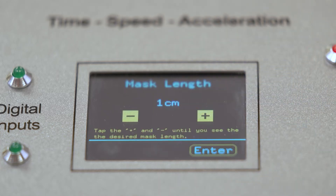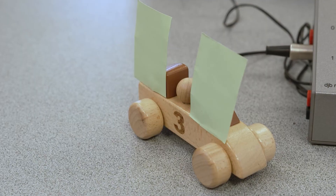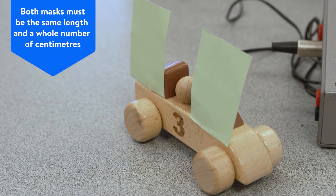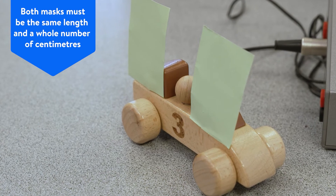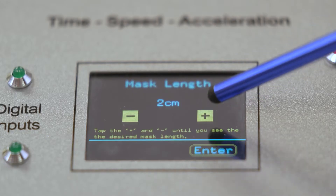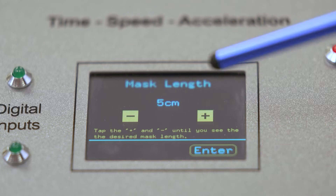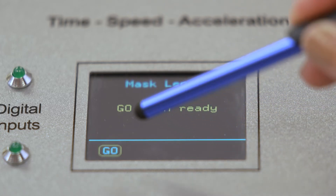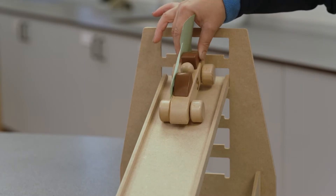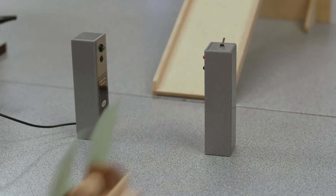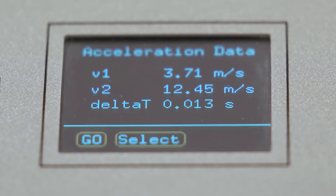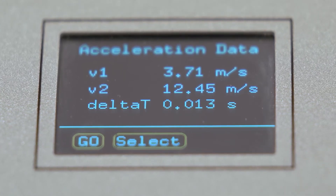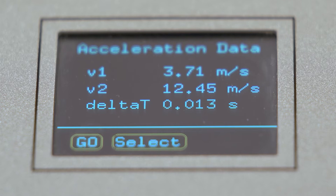Using the touchscreen pen, select acceleration data mode and press enter to select. You'll then be asked to enter the length of the masks. If using a double mask setup, both masks must be the same length and a whole number of centimeters. In this example we're using five centimeter masks. Select go on the TSA screen, launch your vehicle, and the display will show a value for v1, v2 which is the change in velocity, and also the delta T which is the time in seconds.